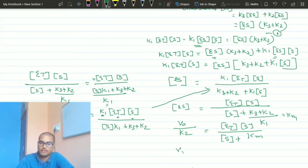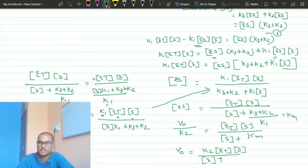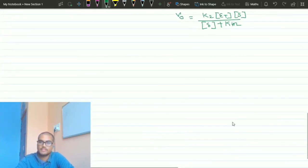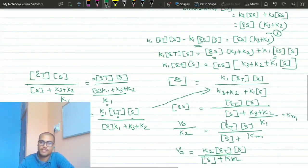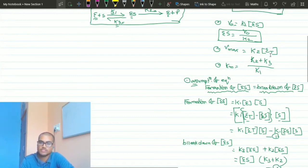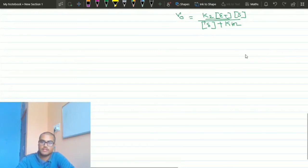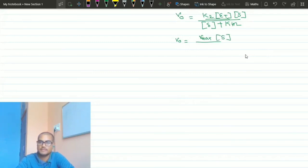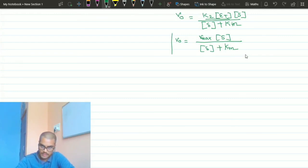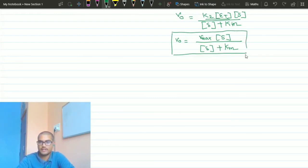Therefore, V0 = k2 · Et · [S] divided by ([S] + Km). Since k2 · Et is recognized as Vmax, the equation becomes: V0 = Vmax · [S] / ([S] + Km). This is the Michaelis-Menten constant, and this is the real derivation of the Michaelis-Menten equation.